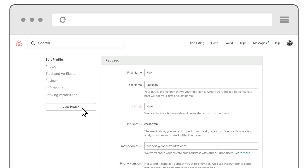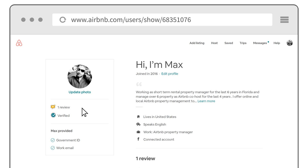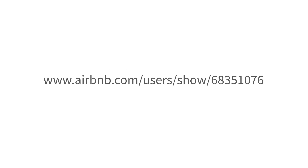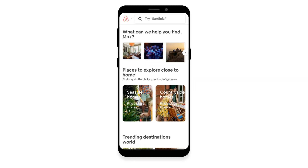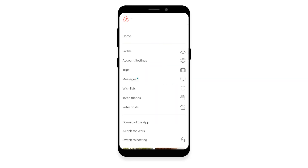Depending on your Airbnb account, you may need to click on 'View Profile' on the left hand side and follow the same steps. The Airbnb profile URL must look similar to this URL. Note: we also accept an Airbnb profile URL of any listing you manage.